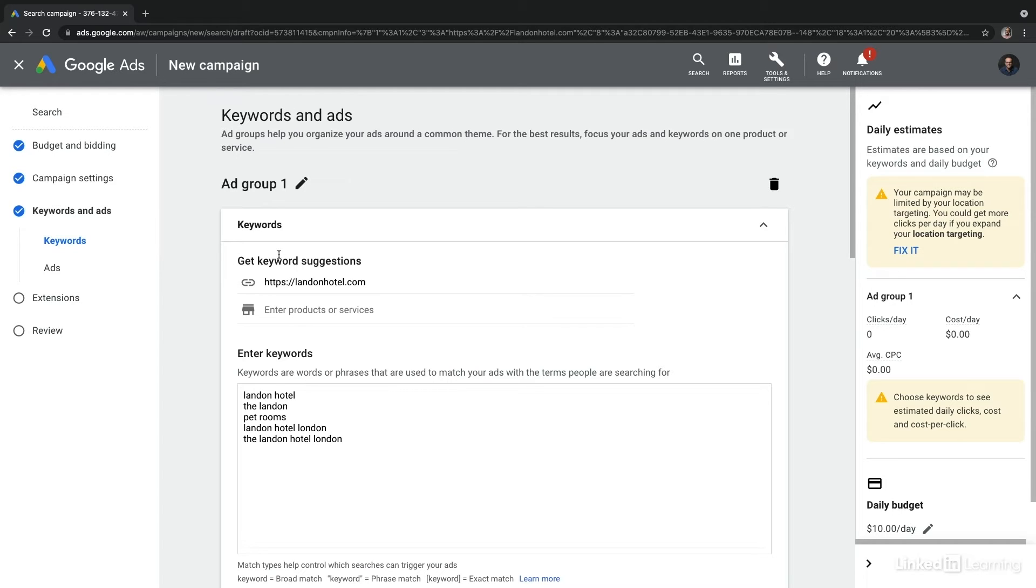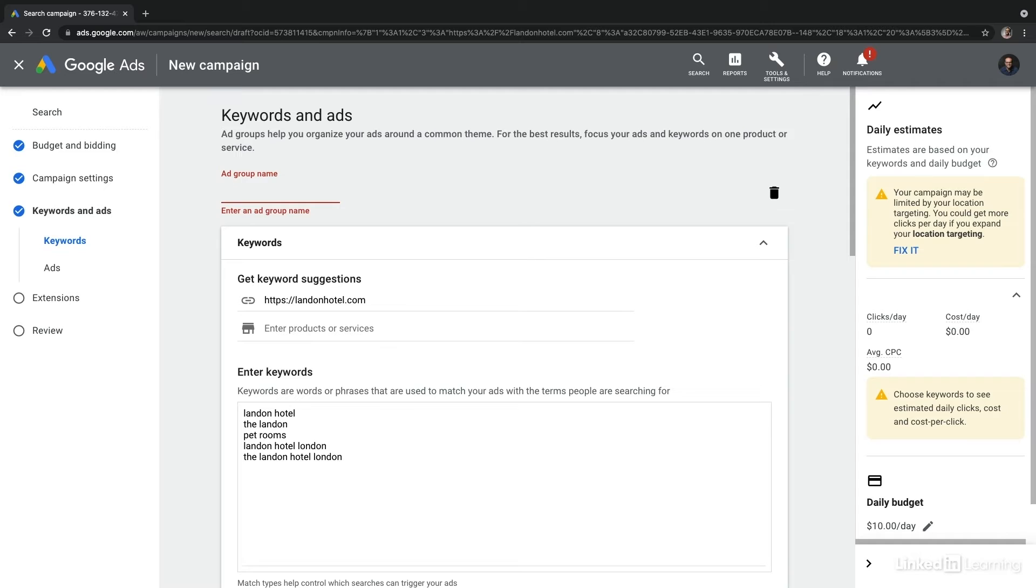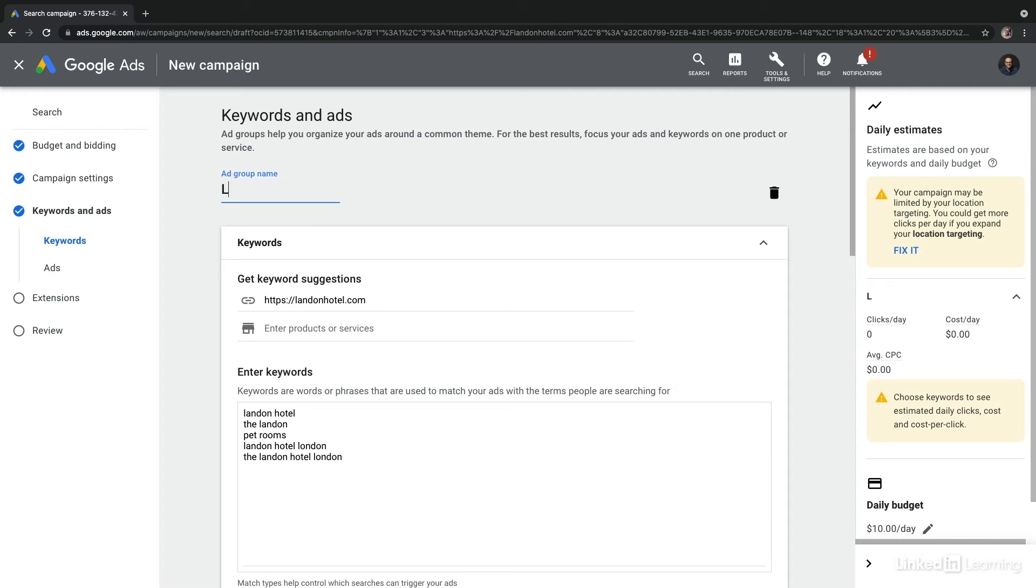Now, before we jump into keywords, let's start by giving this ad group a name. I'll select the pencil icon, and that will allow us to change this ad group name. Because you'll have many ad groups under each of your campaigns, you'll want to create very specific names. Let's call this the Landon Hotel Winter Discount Offer.